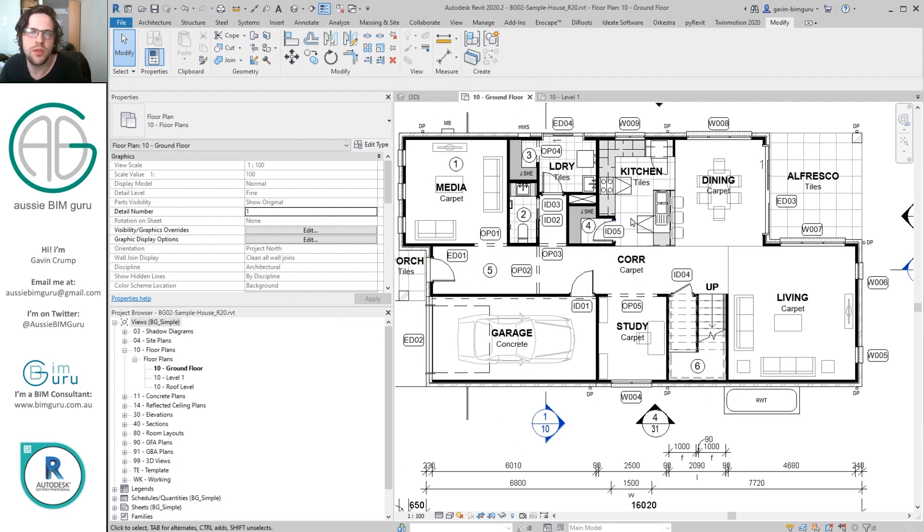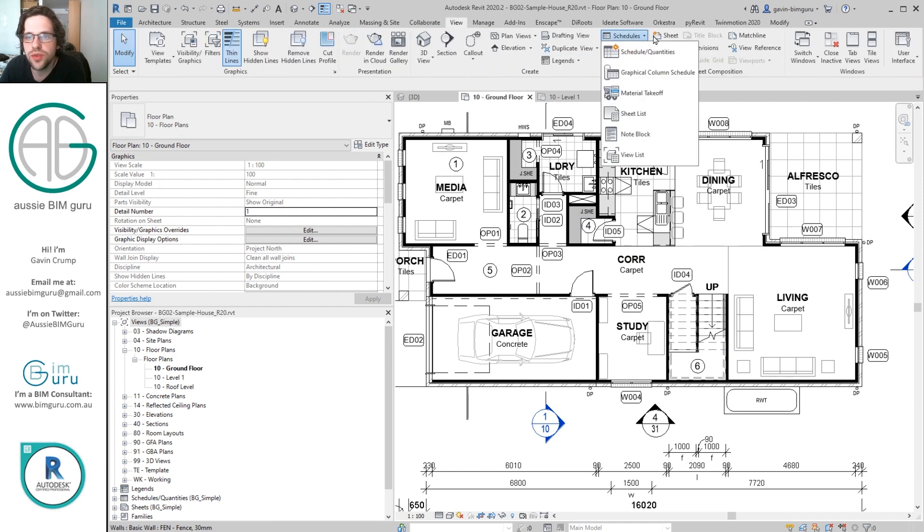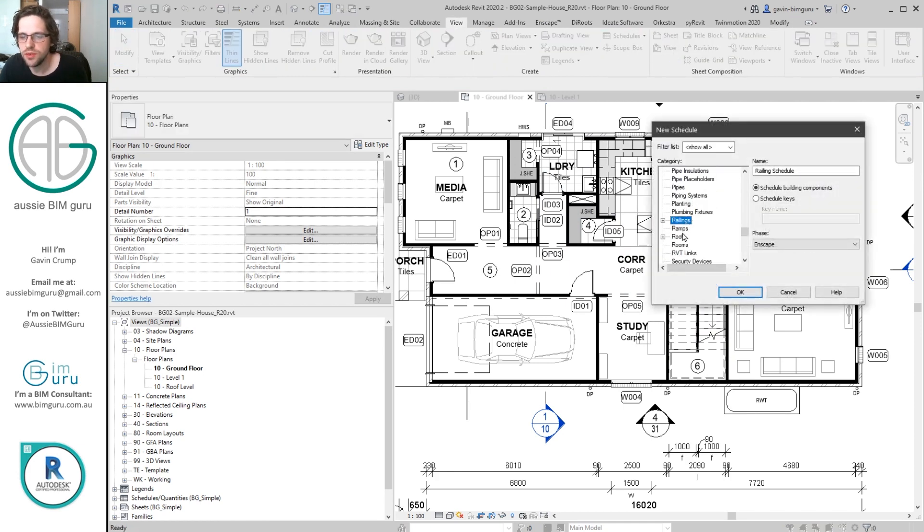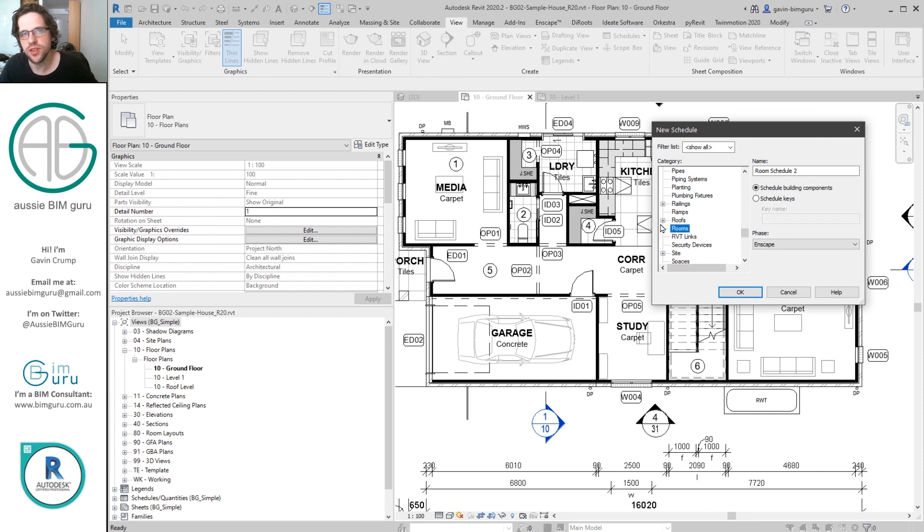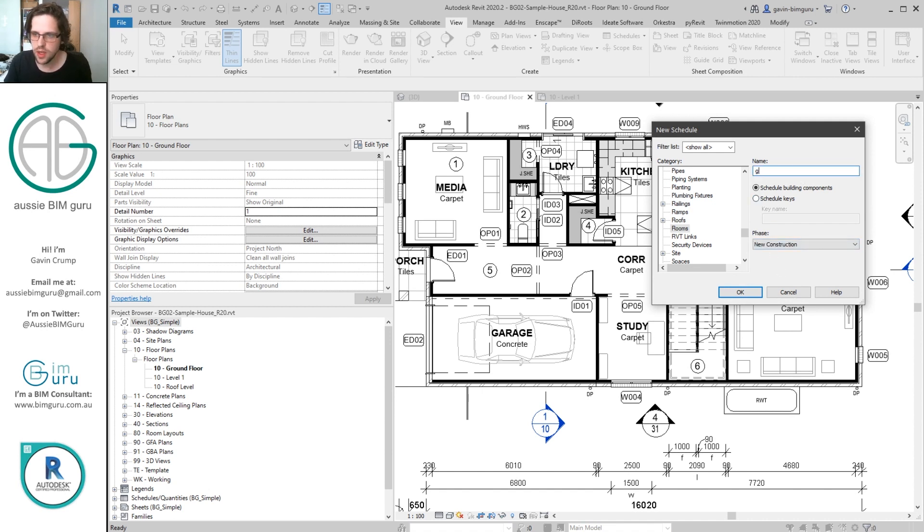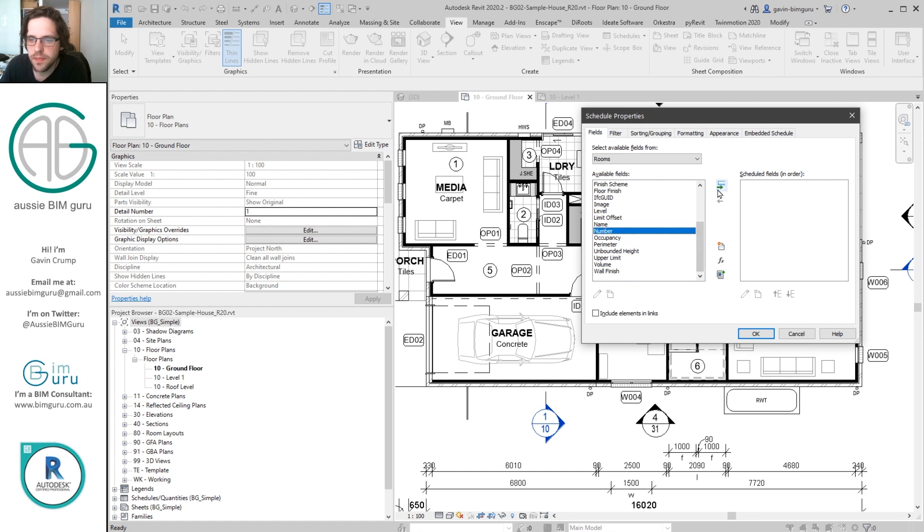Okay so we've got the easy part done. That's the tagging. Now we need to schedule these rooms. So we're going to go to view schedules, schedules and quantities, down to rooms. If you type R it'll take you straight down to the one starting with R. I'm going to make sure my phase is correct which is new construction. And I'm just going to call my schedule ground floor room numbers. We're going to need a few things here. So the first thing we need is number and the next thing we need is name.